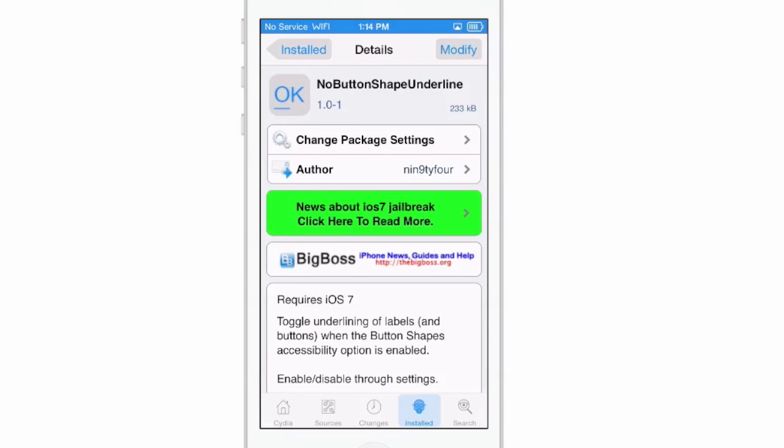Hey YouTube, it's iPhoneCaptain at ModMine.com. Today we're looking at No Button Shape Underline — now that's what you call a long tweak name.